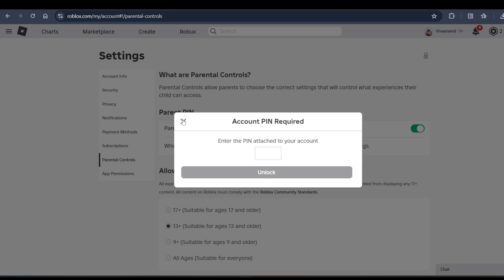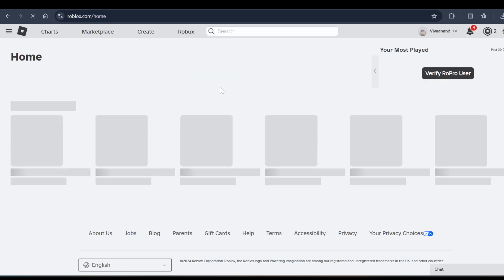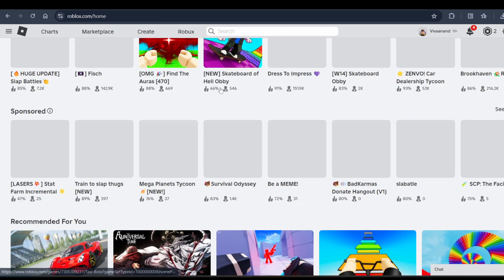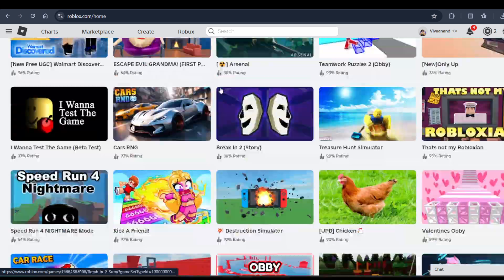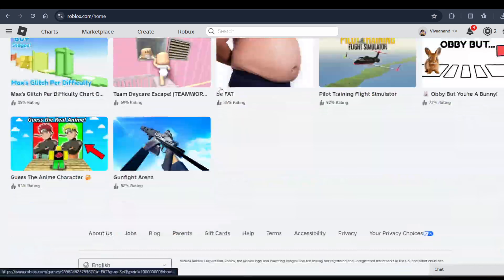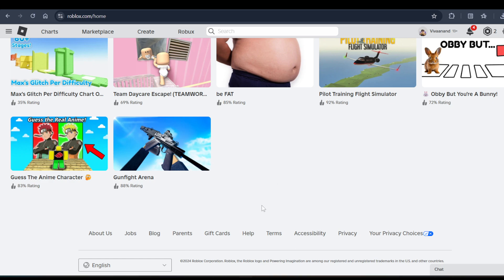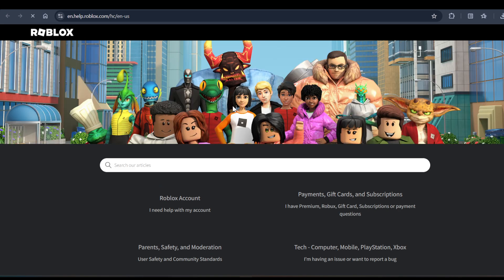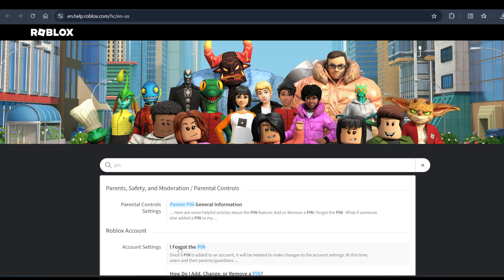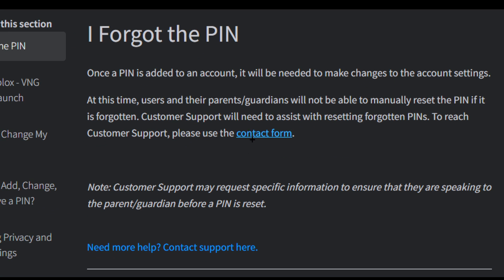If you mistakenly enabled it and you want to turn it off but you don't have the PIN number, how can you change it? You have to click on this help link at the bottom and search for PIN, and click on 'I forgot PIN.' Here you need to click on this contact form.